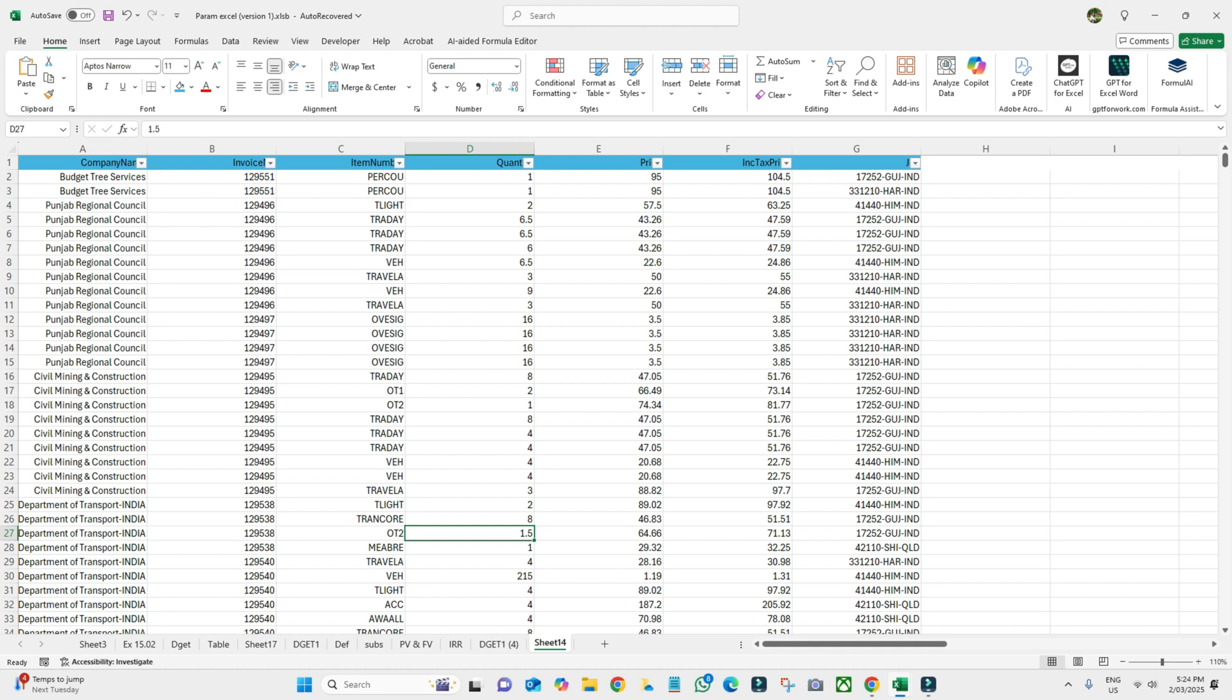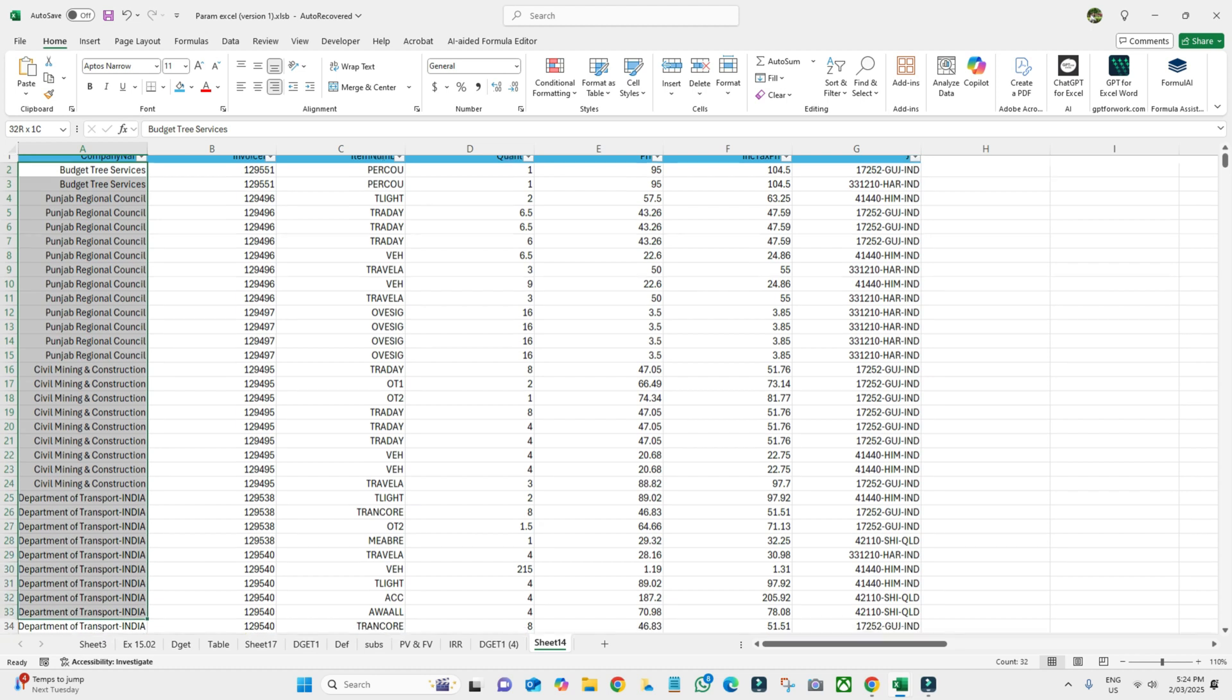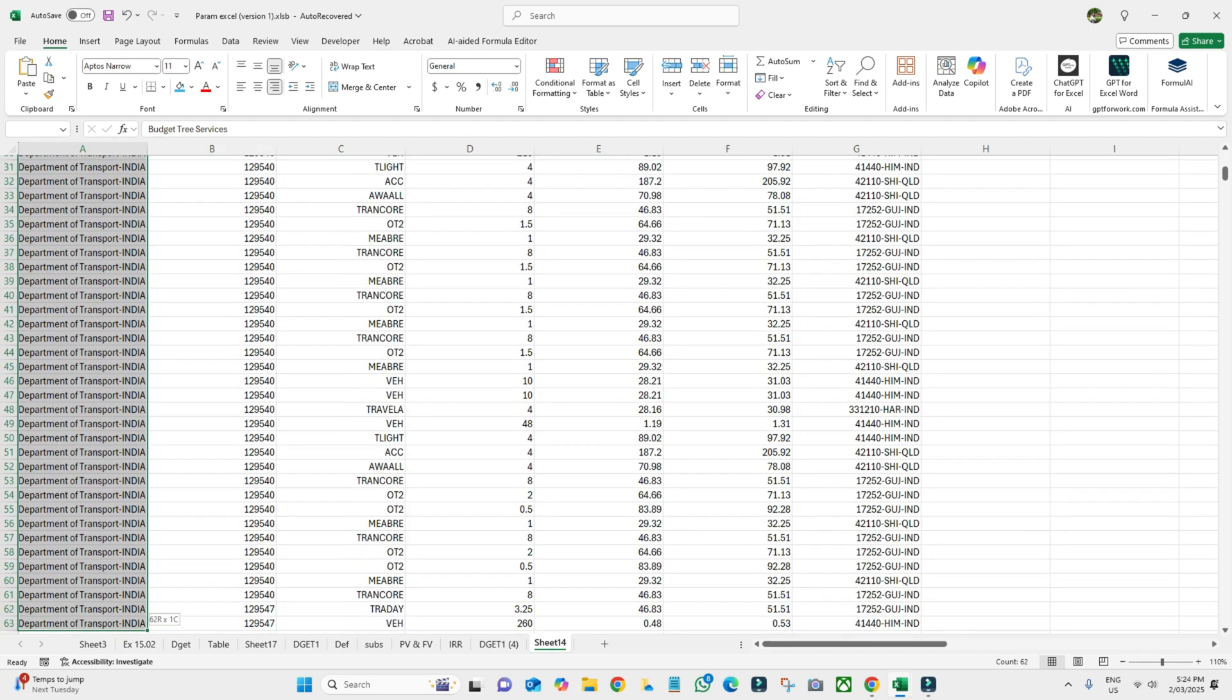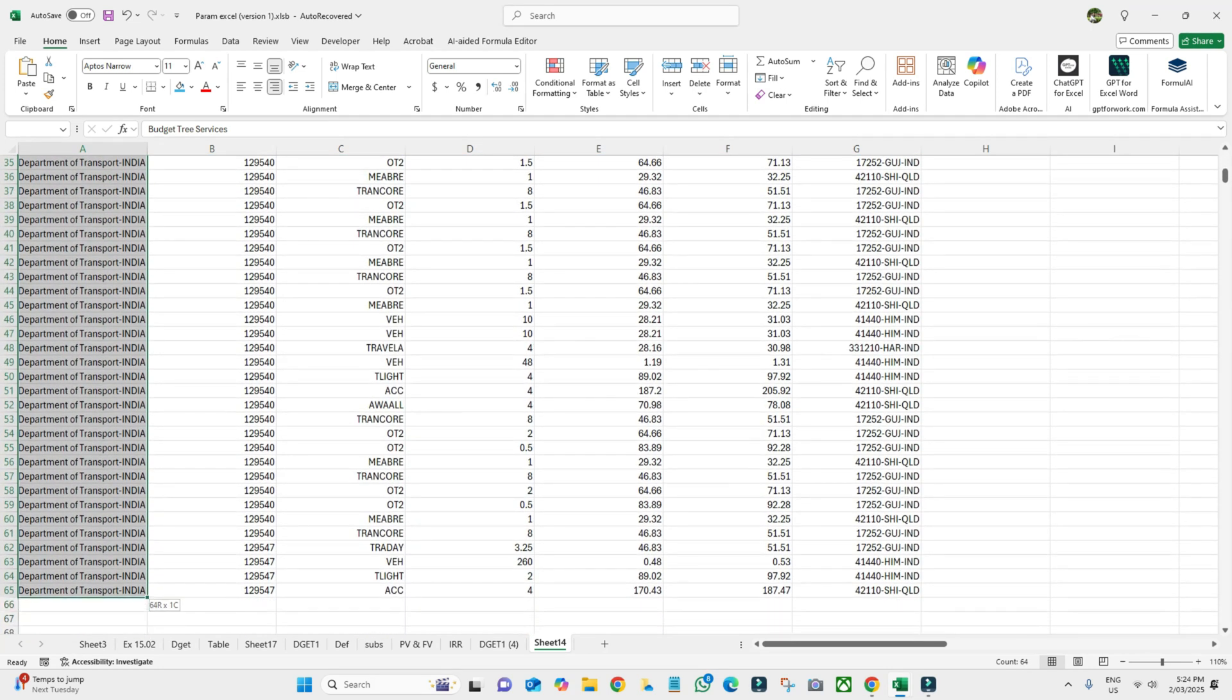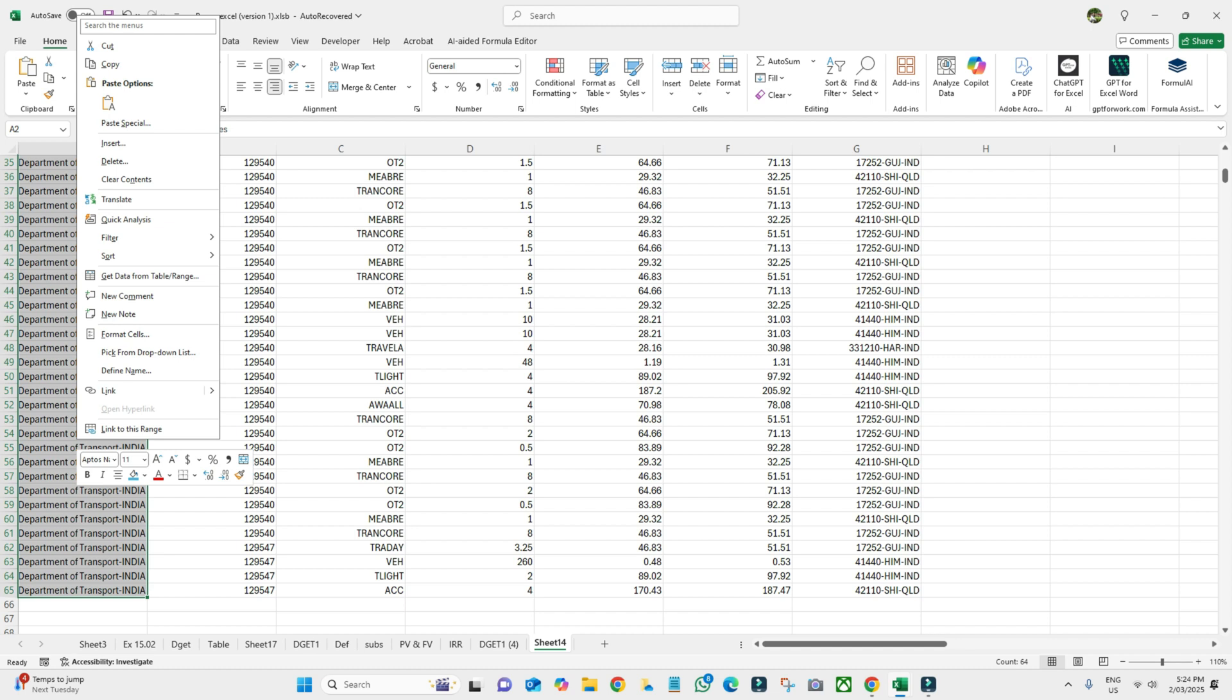So how can we protect that one? We need to select the range. We only want to protect this range. What we need to do, we need to right-click here.